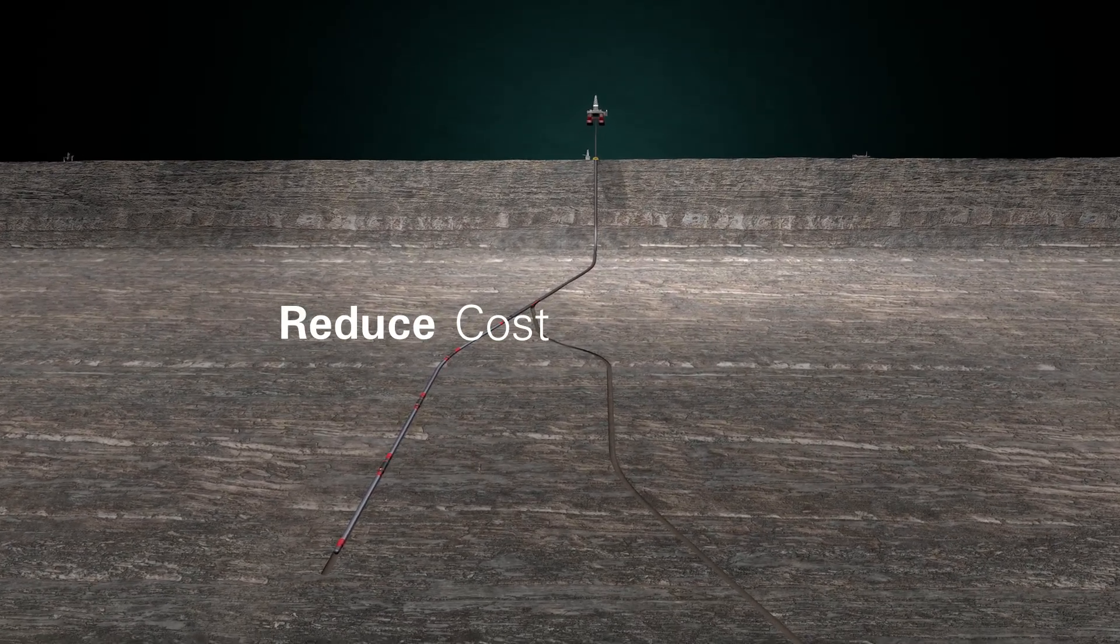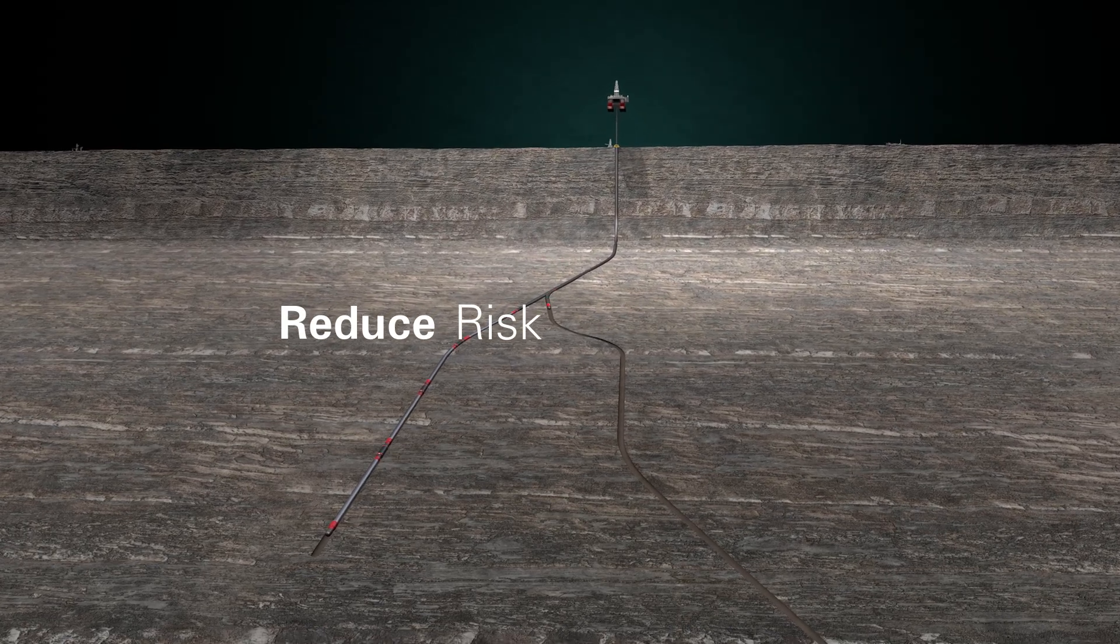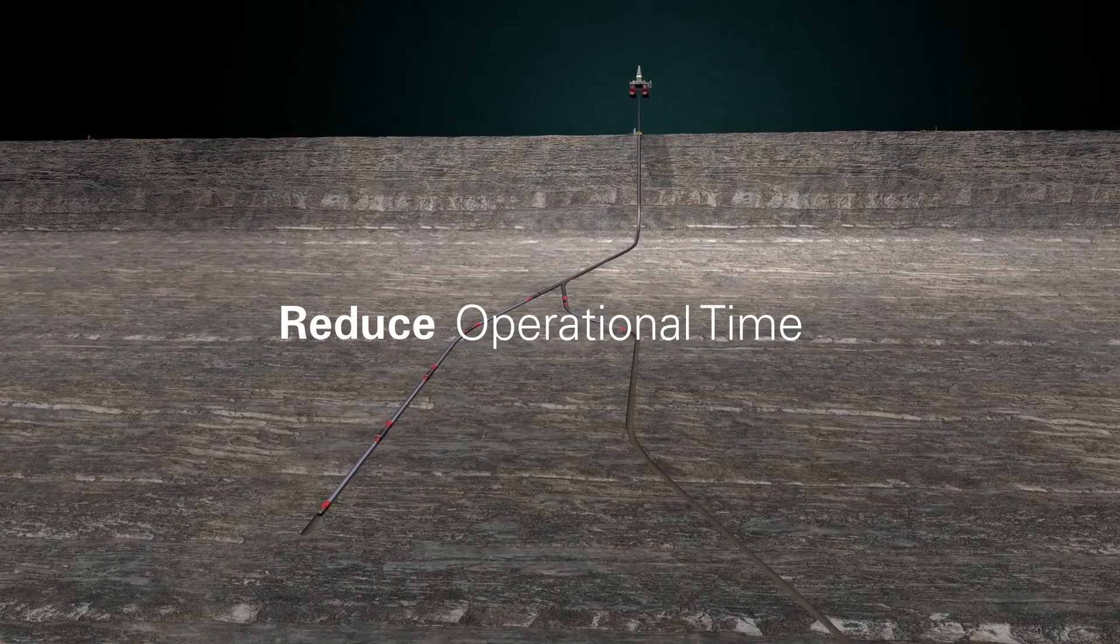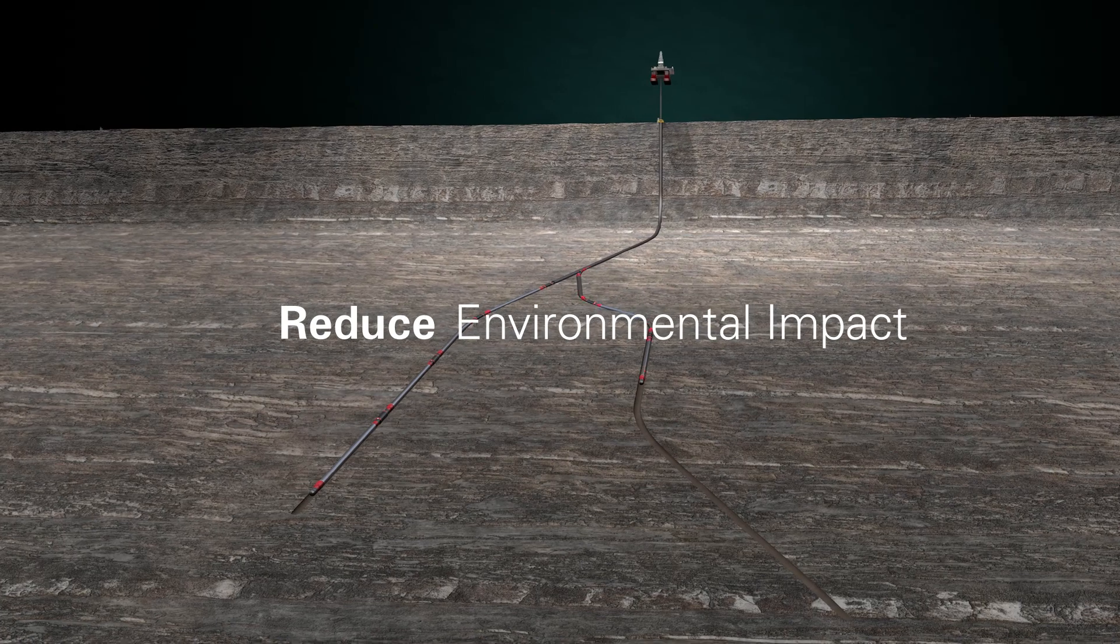The FlexRite Selective Access System expands the application where a multilateral strategy can be employed.